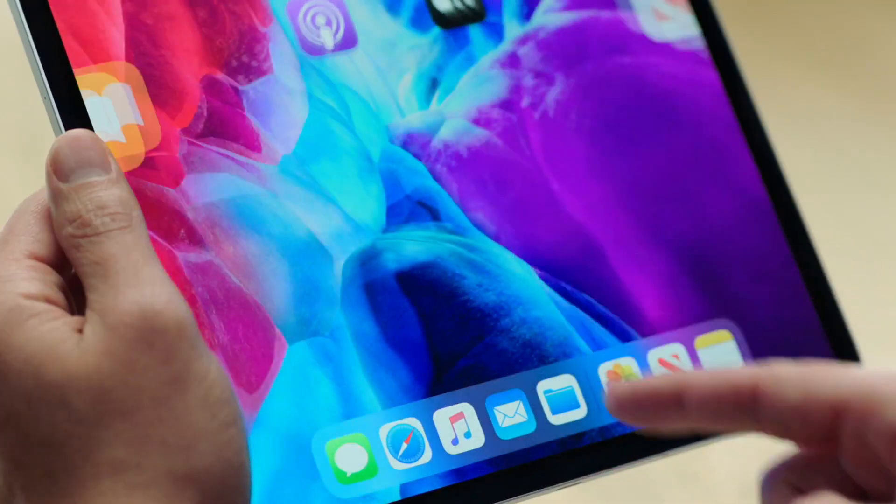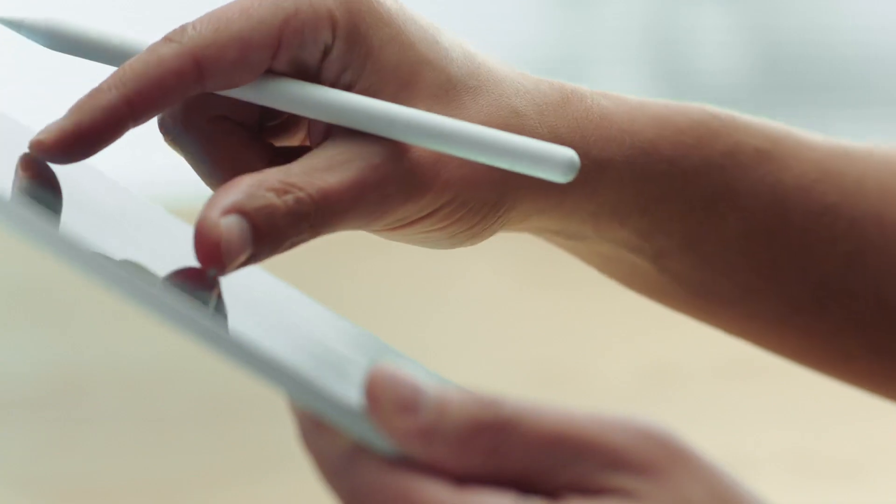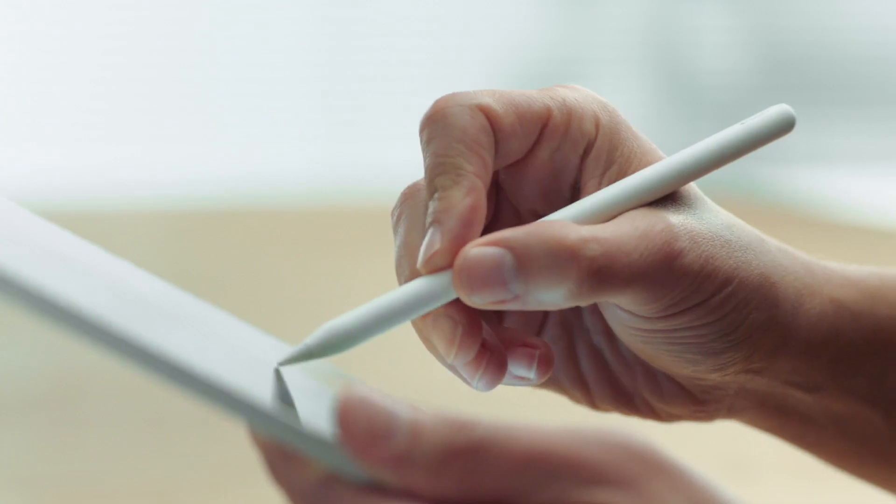Our goal with iPad has always been to create a device so capable and so versatile it can become whatever you want it to be. And that versatility is built on the power of touch. But of course we give you so many other ways to interact with your iPad. And sometimes you want to type, and for typing, nothing beats the Magic Keyboard.